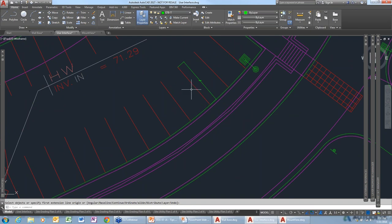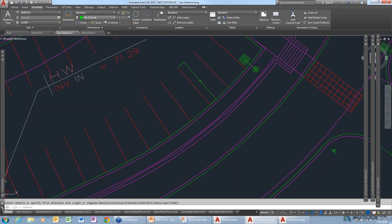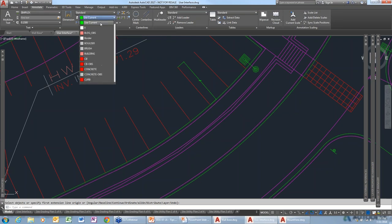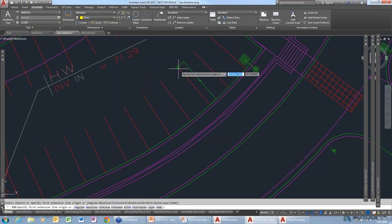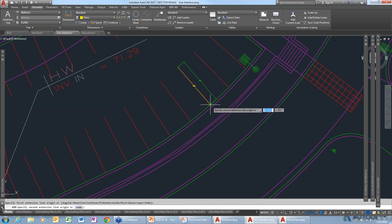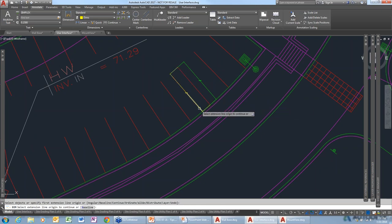What we're going to do — right now it's on the current layer, but if we switch over to the Annotate tab, and then go to the DIMS layer there, and then add another dimension — with this tool, whenever you add a dimension to the drawing, it's automatically going to land on your dimension layer regardless of which layer is active. So you can avoid having to change layers.